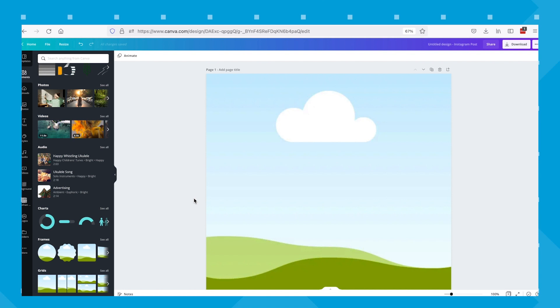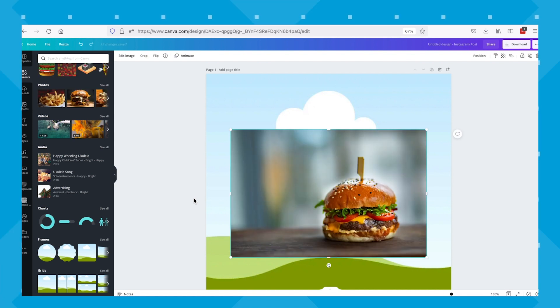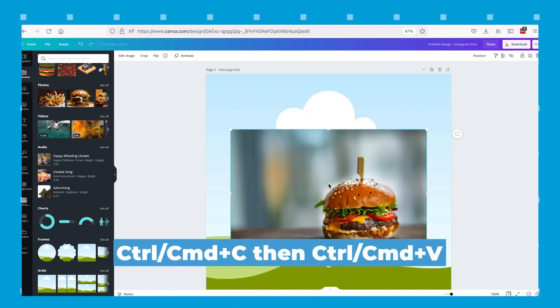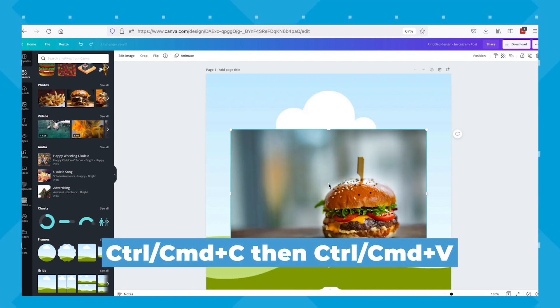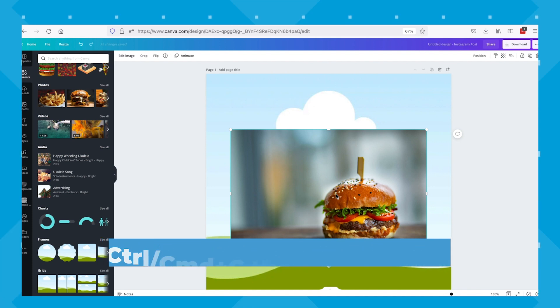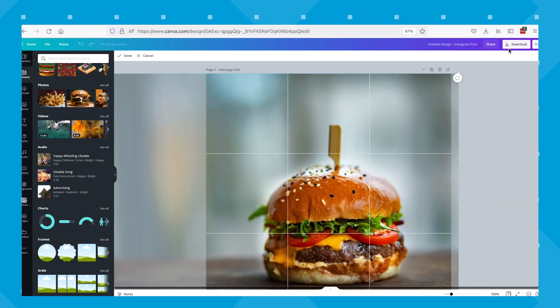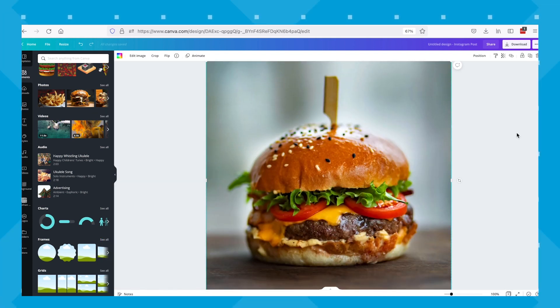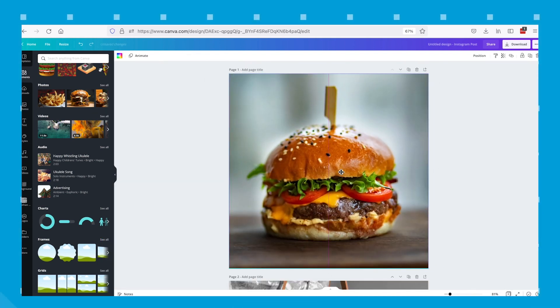Once you have your image uploaded, you want to drag and drop it into your container and then hit command C and command V. That gives us a duplicate of the container and the image in it. Now we want to adjust it to be sure both are in the same position.